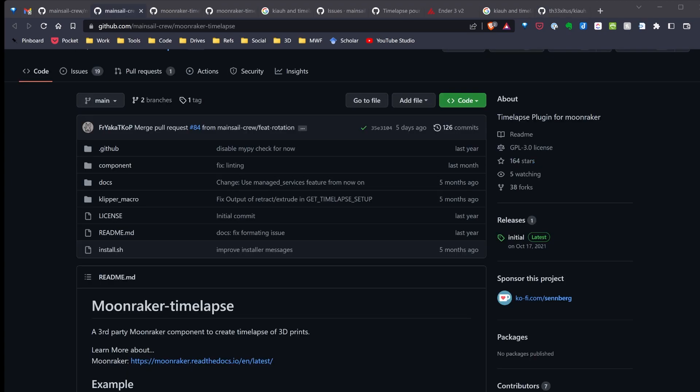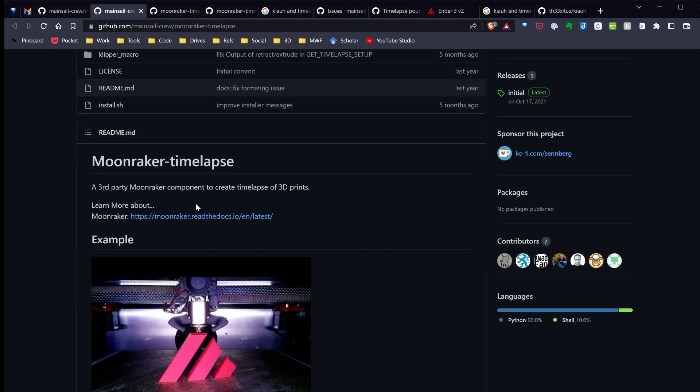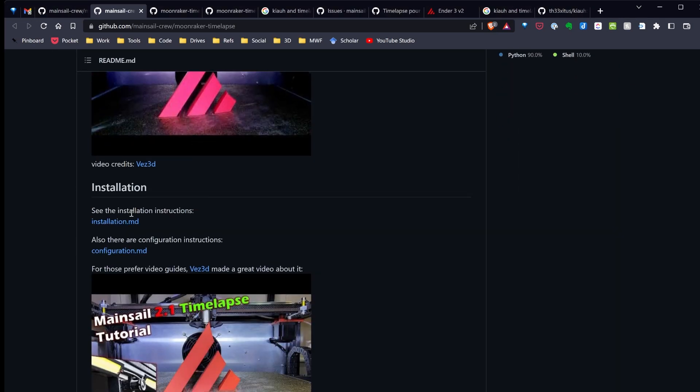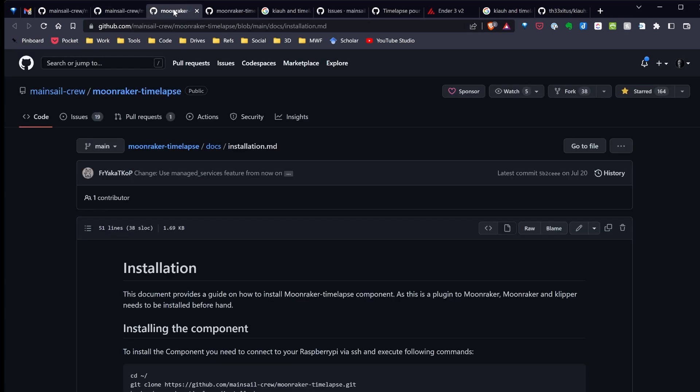To start I'm going to go over to the Moonraker time lapse GitHub page and if I scroll down there's an installation and configuration description. I'll put those in the video descriptions so you can find them easily. I'm going to start with the installation.